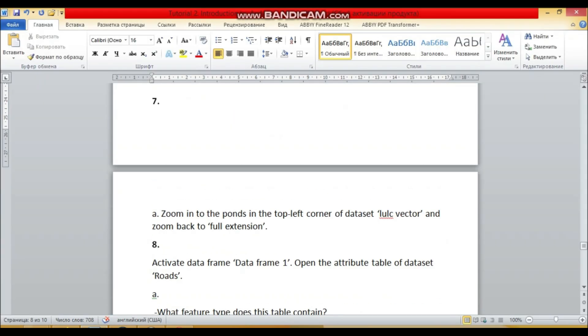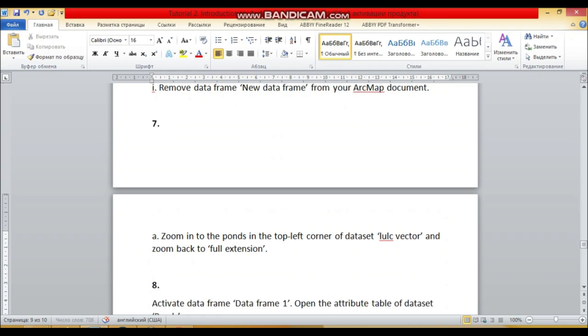So the next question: zoom in to the points in the left top corner of the data set LULC and zoom back to the full extension.